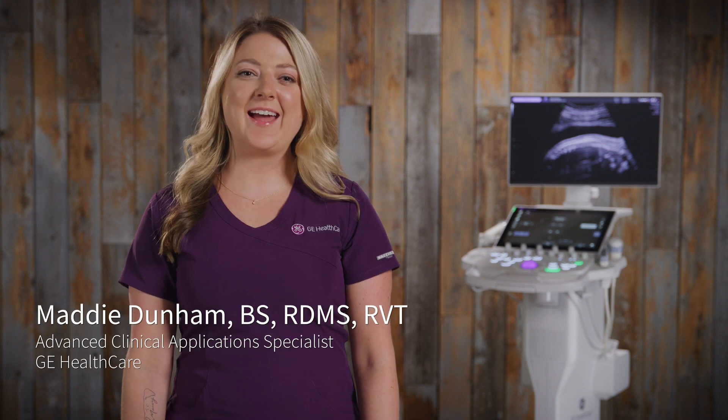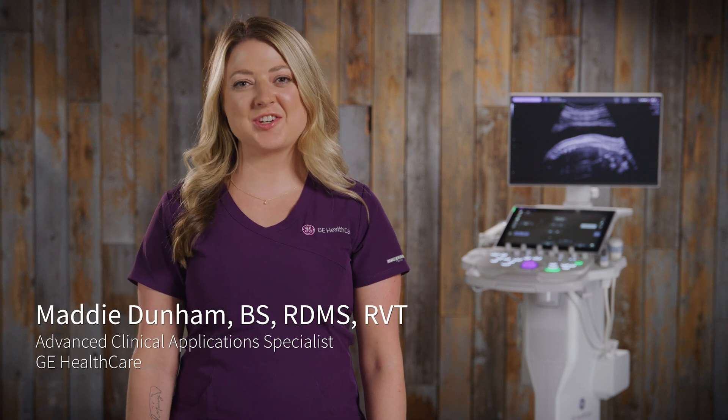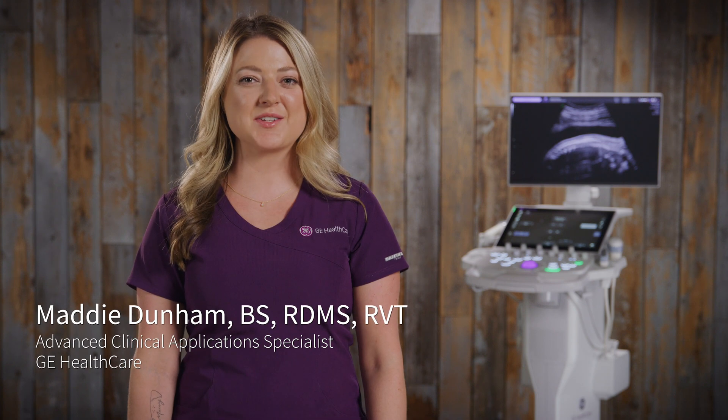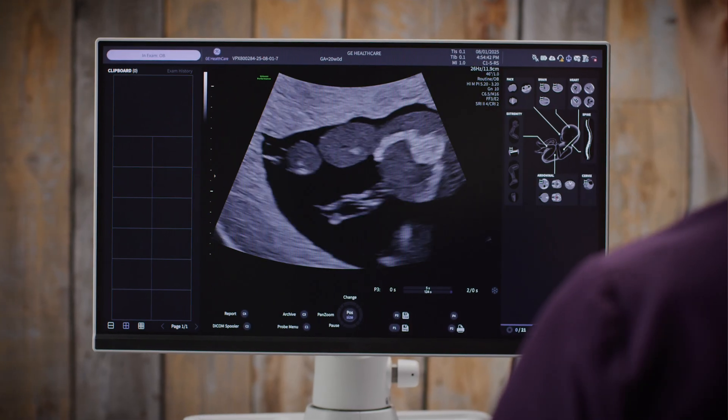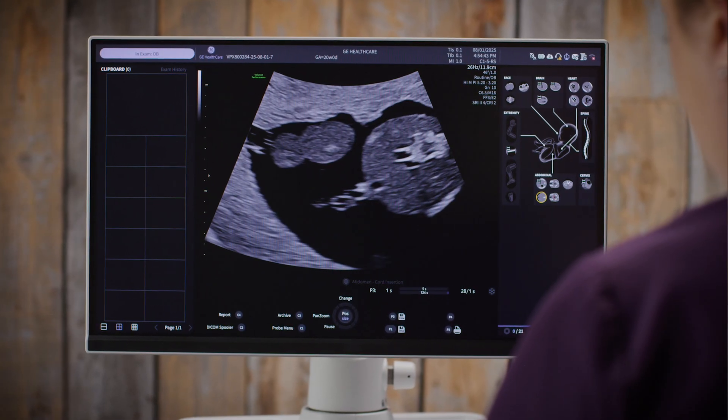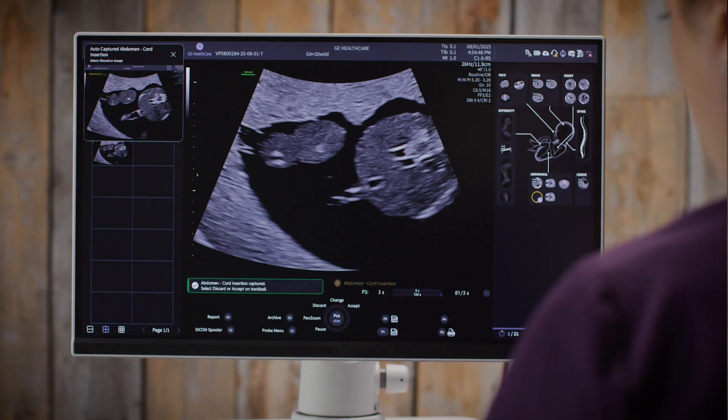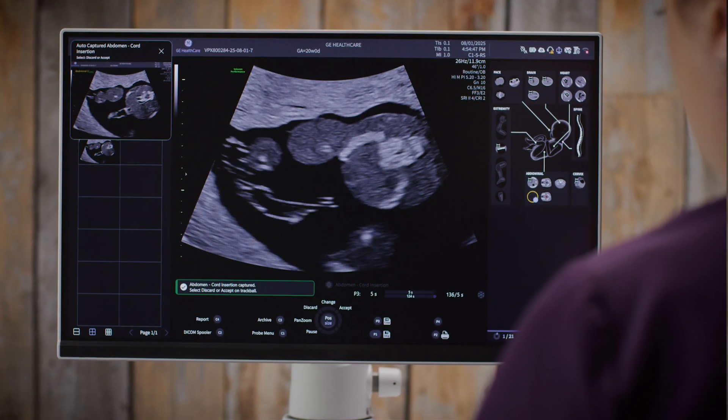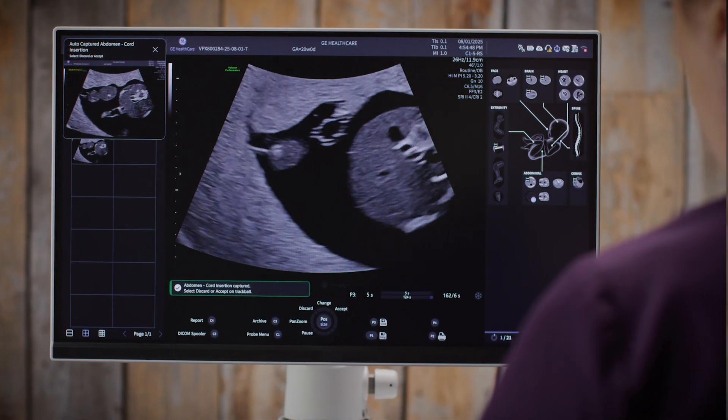Hi everyone, I'm Maddie, a Clinical Application Specialist with GE Healthcare's Women's Health Ultrasound Team, and I'm really excited to walk you through one of our most powerful AI tools, Sonalist Live. This tool is designed to support you by making your workflow smoother, more efficient, and more consistent. And the best part? It's totally customizable to fit your comfort level and scanning style.